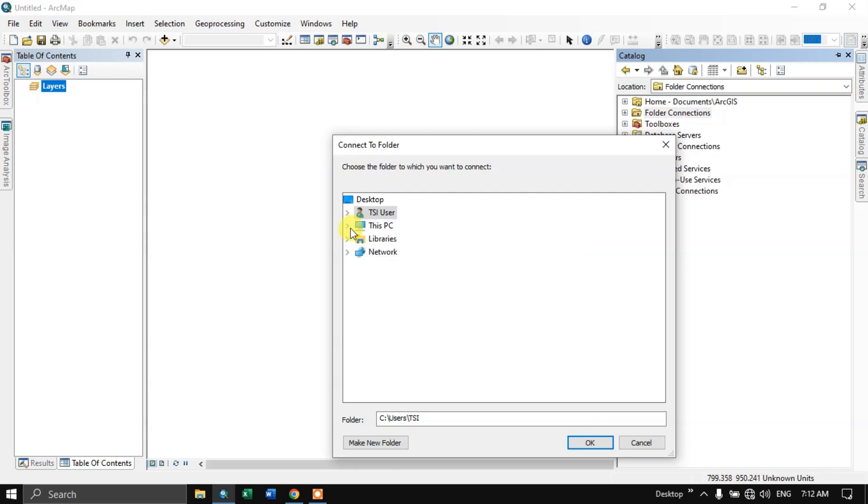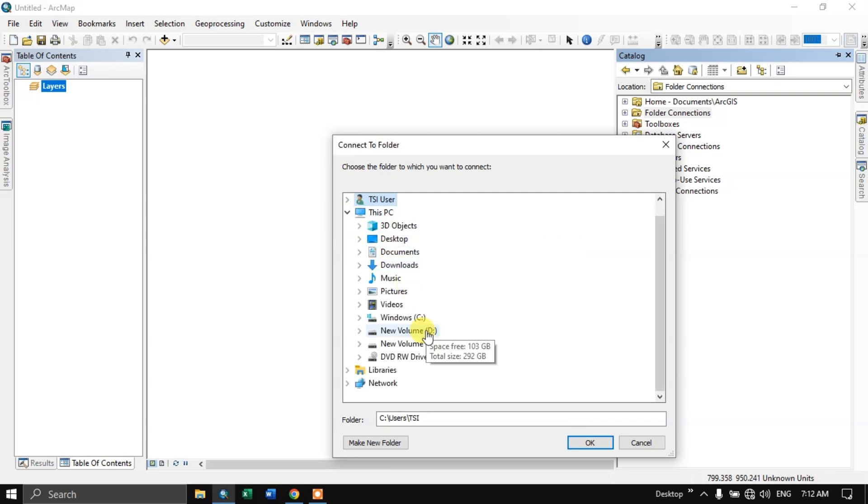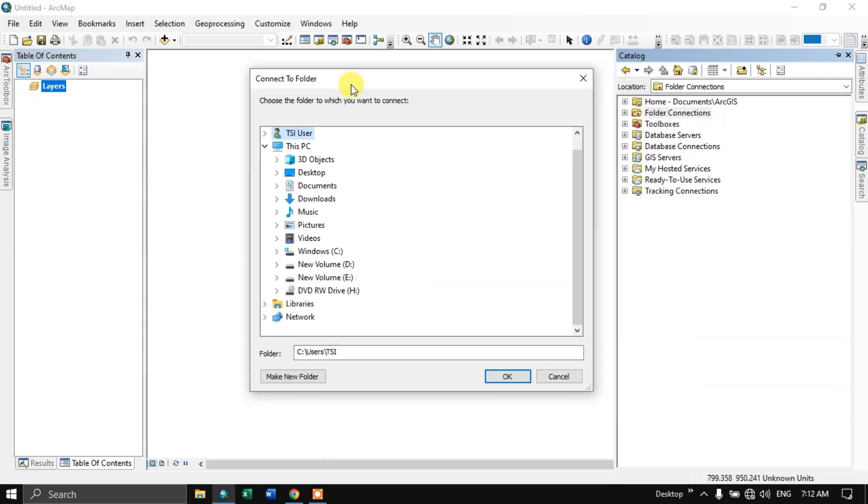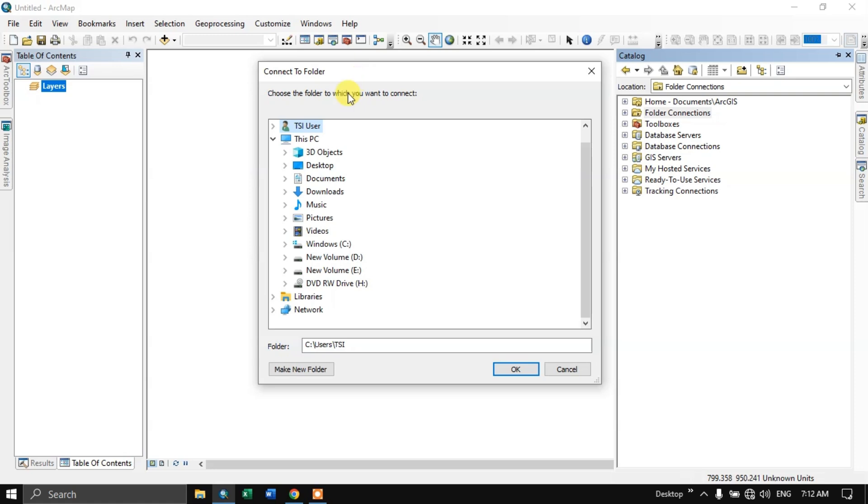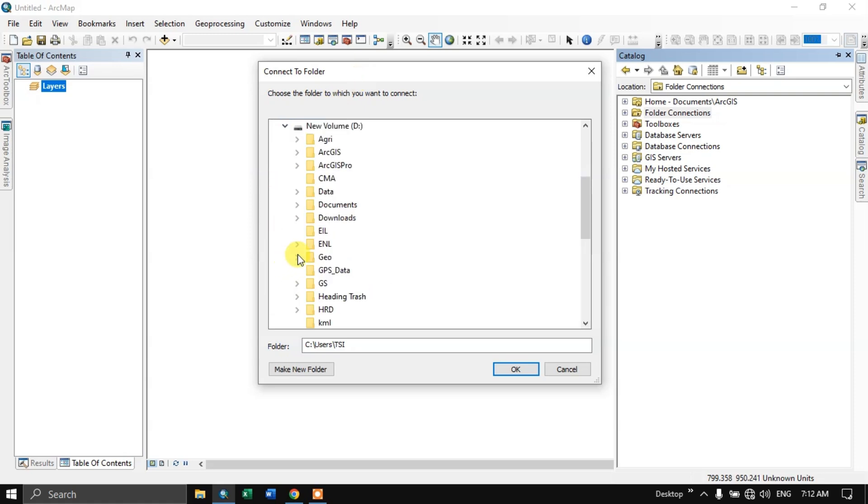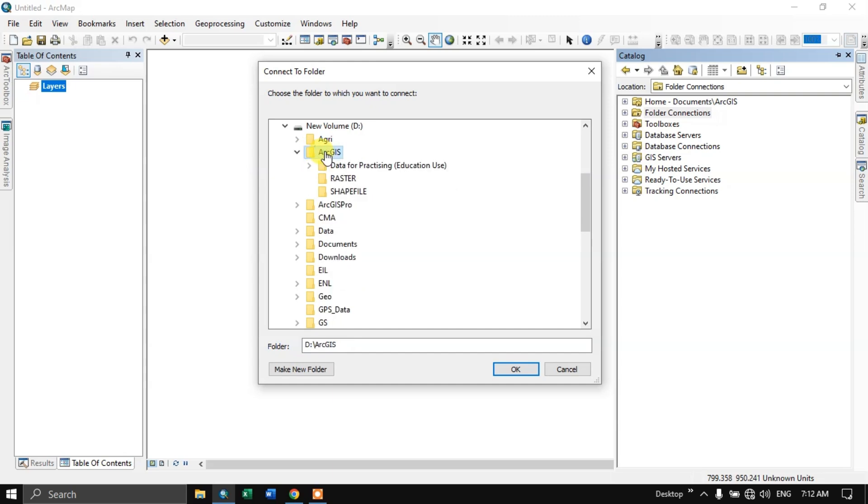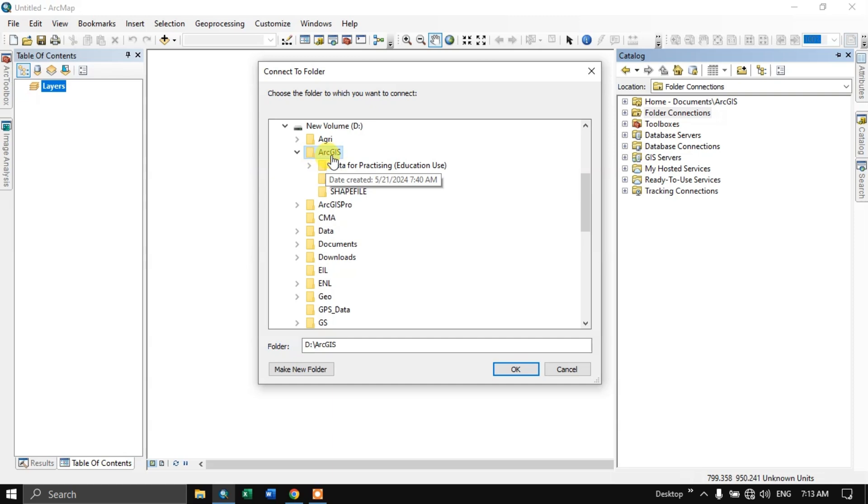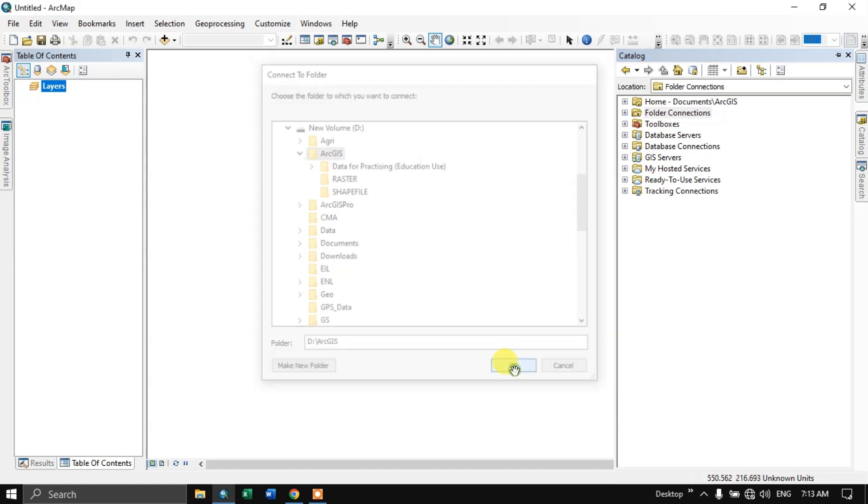Now select this PC. You can see a couple of drives over there. It will be showing you, for you also your drives will be showing up here. So here I am going to select a particular drive where I need to host the shape file or save the shape file. So I have chosen ArcGIS. Now click on OK.